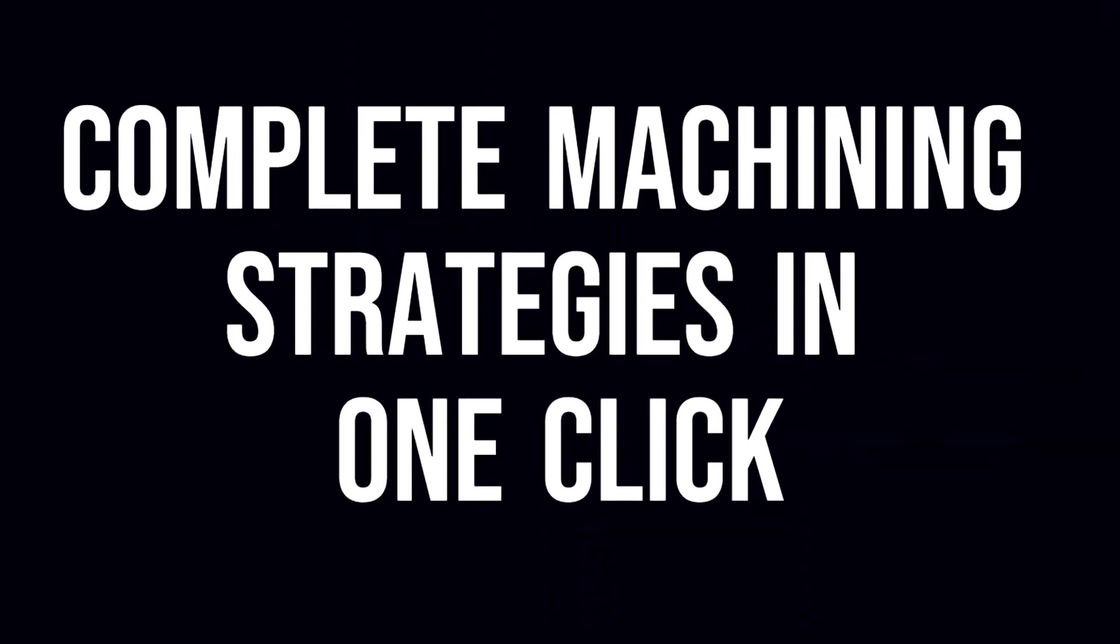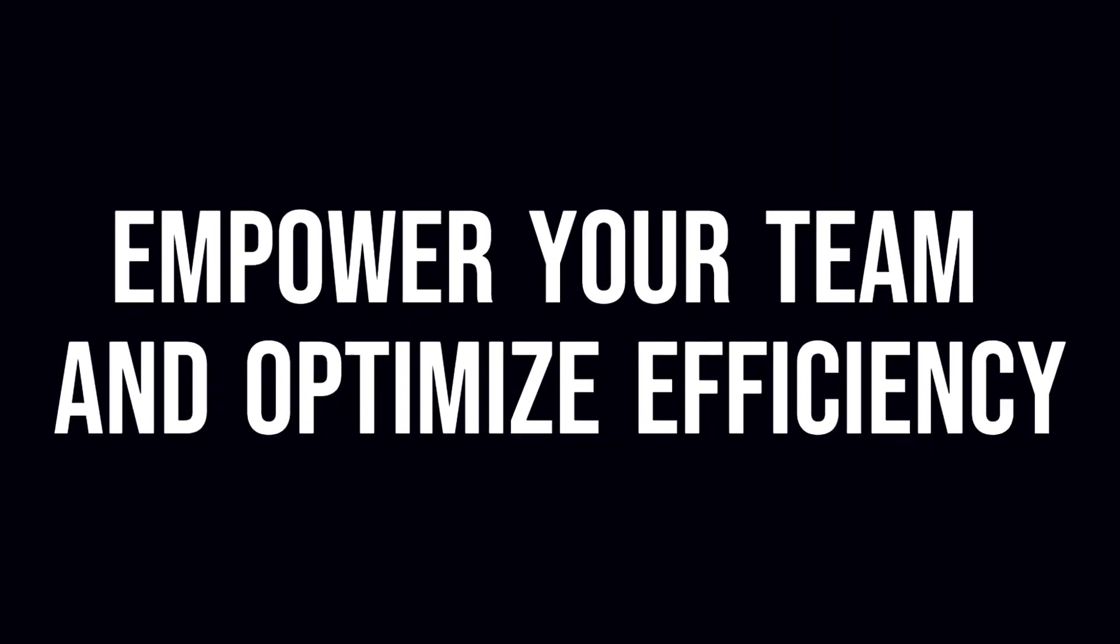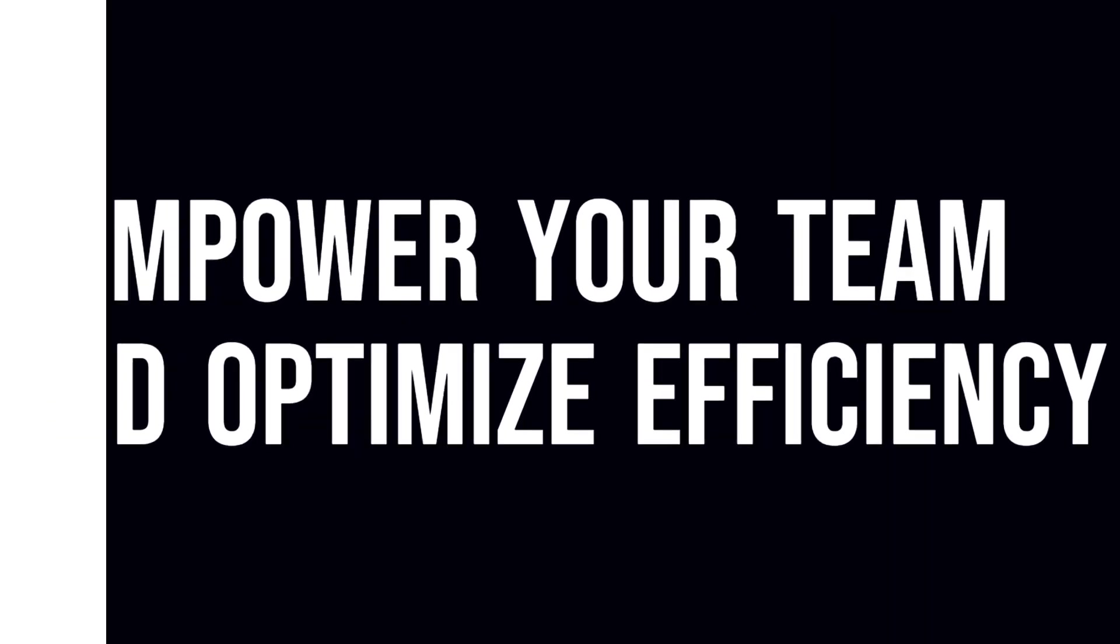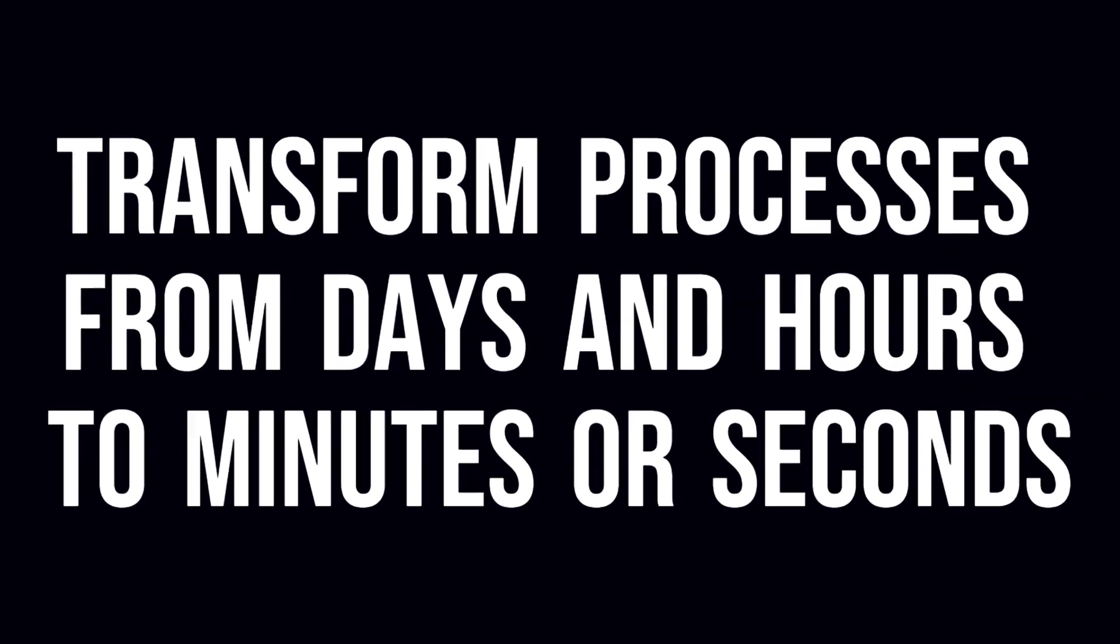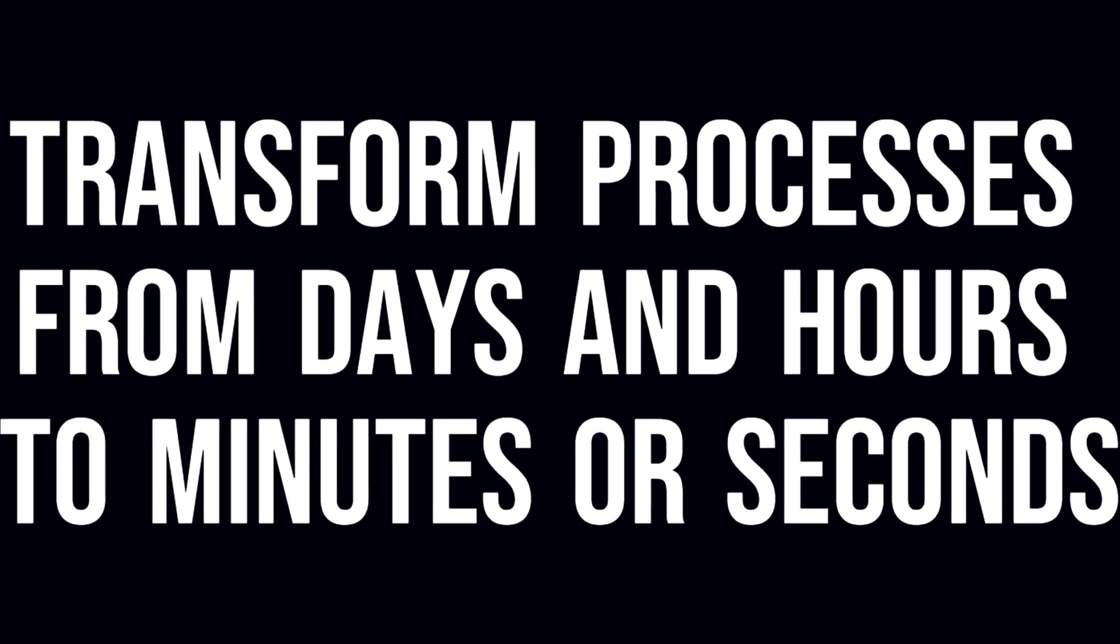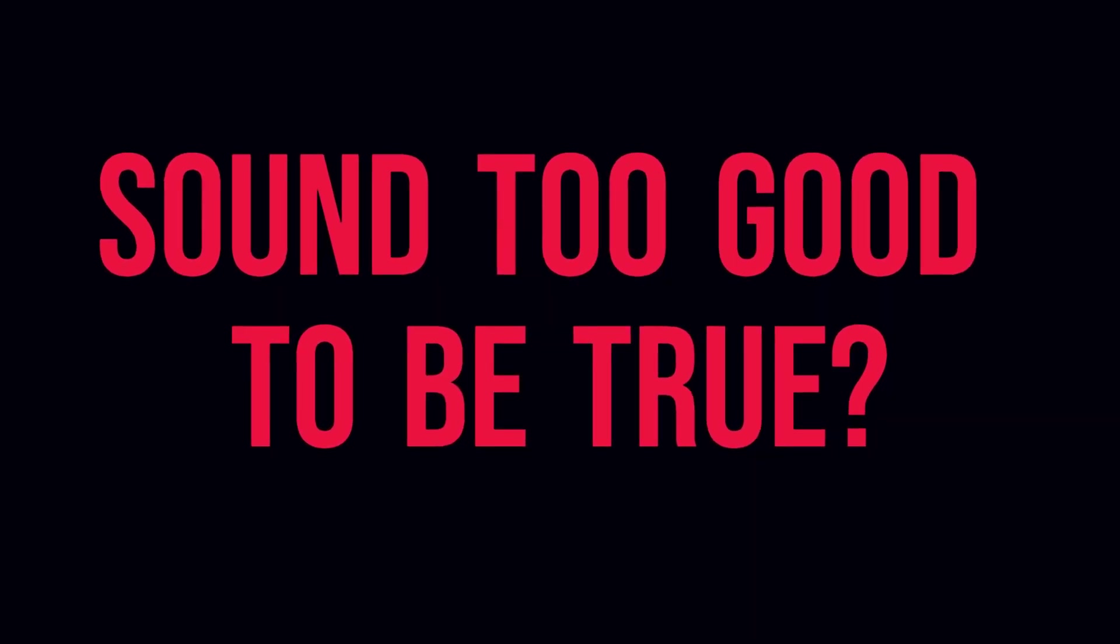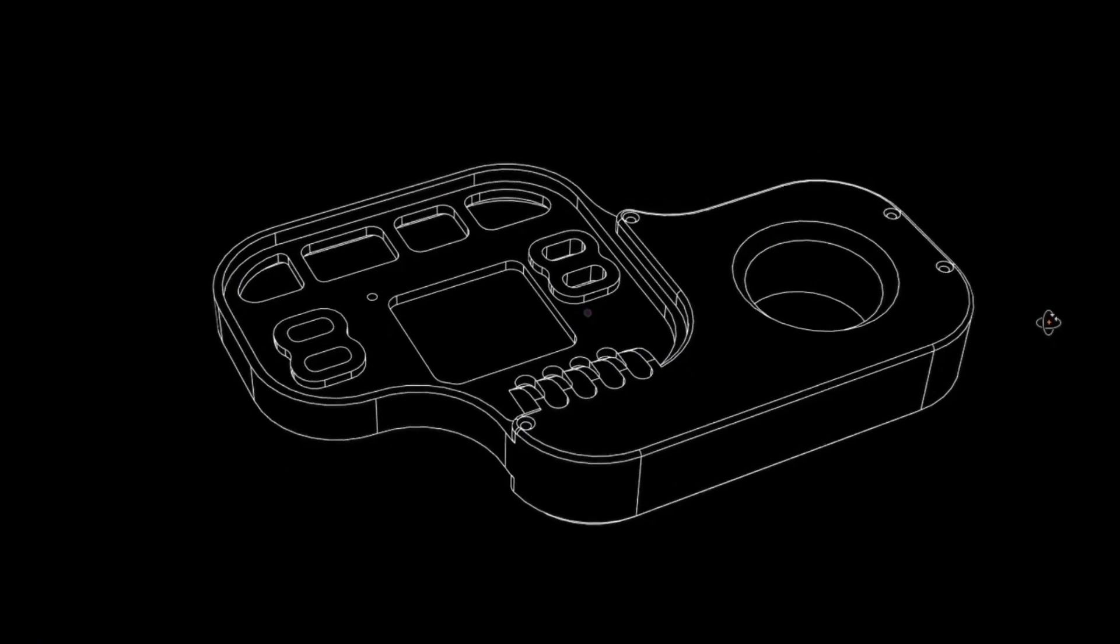What if you could complete machining strategies in one click? Empower your team and optimize efficiency, transform processes from days and hours to minutes or seconds. Does this sound too good to be true? Watch this.